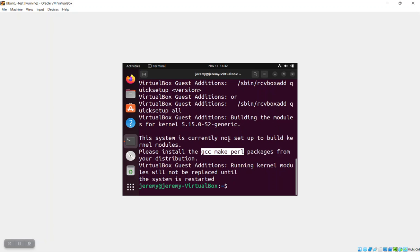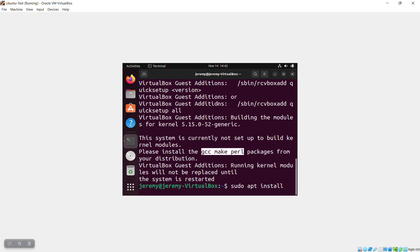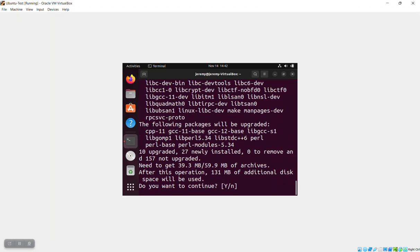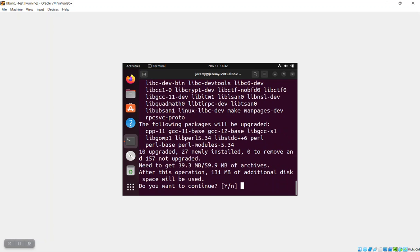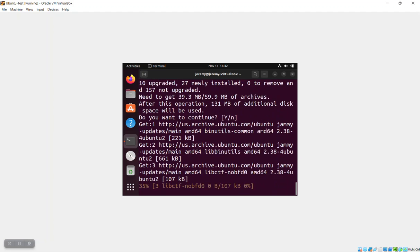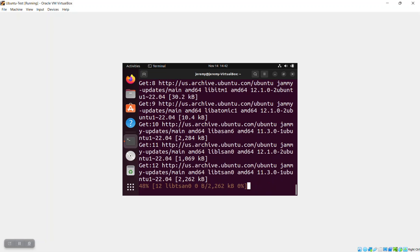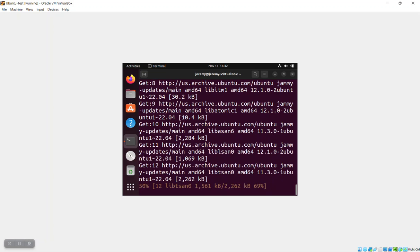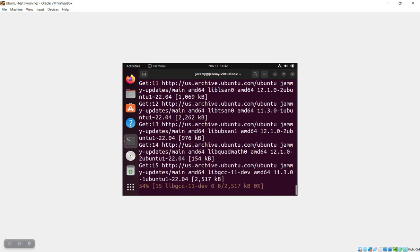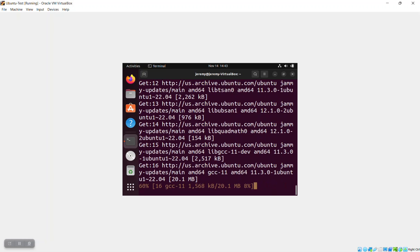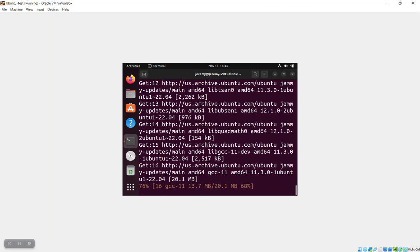So the next thing we're going to do is install those with sudo apt install and then those three different software programs. So now these programs are installing, they get downloaded and then they get uncompressed or unzipped and then they're installed. That process can take anywhere from 30 seconds to a few minutes. It really depends on the computer speed and also the download speeds.